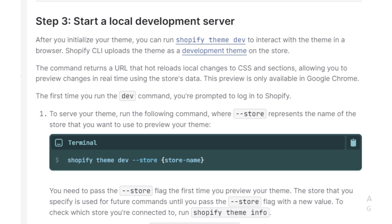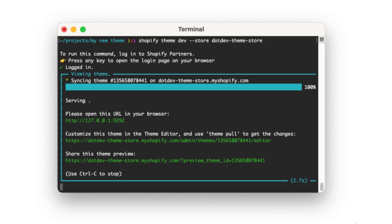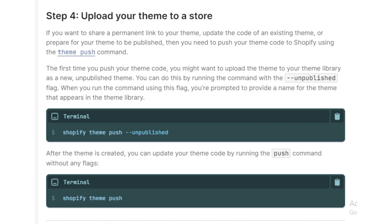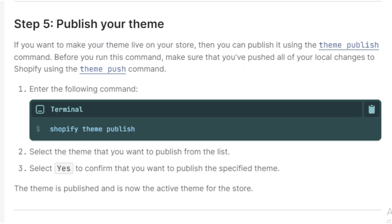Represent the name of your shop with the command — whatever is the name of your shop, represented with the command. After that, upload the theme to your Shopify store from the terminal, then publish it and preview.